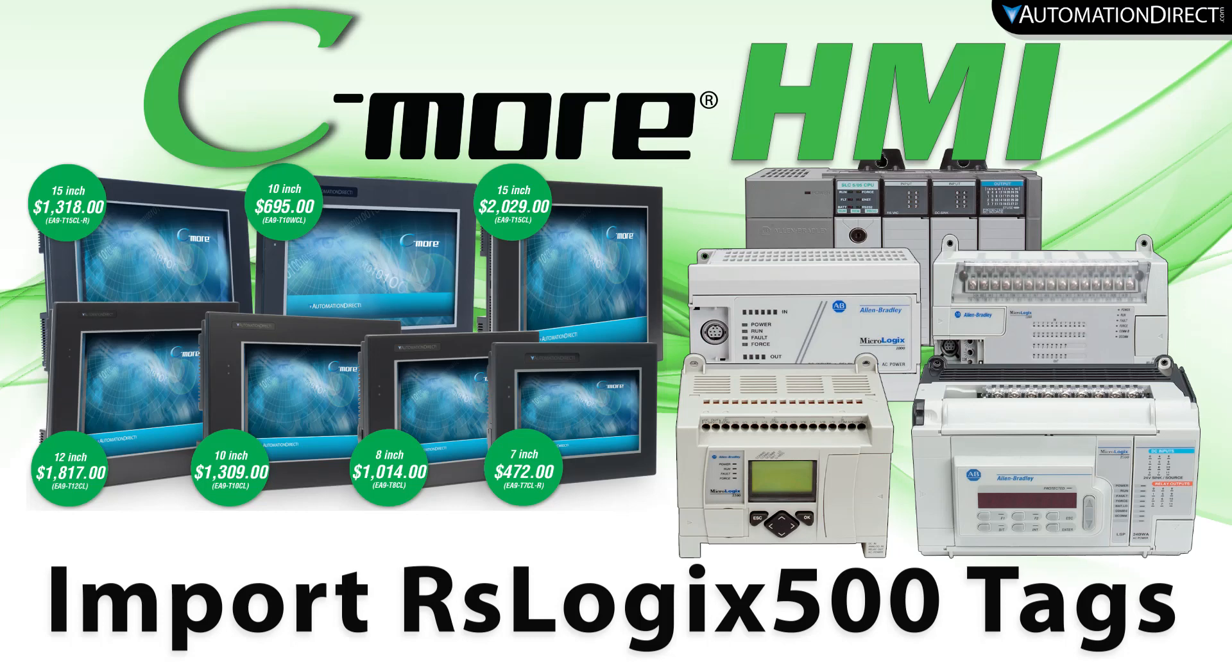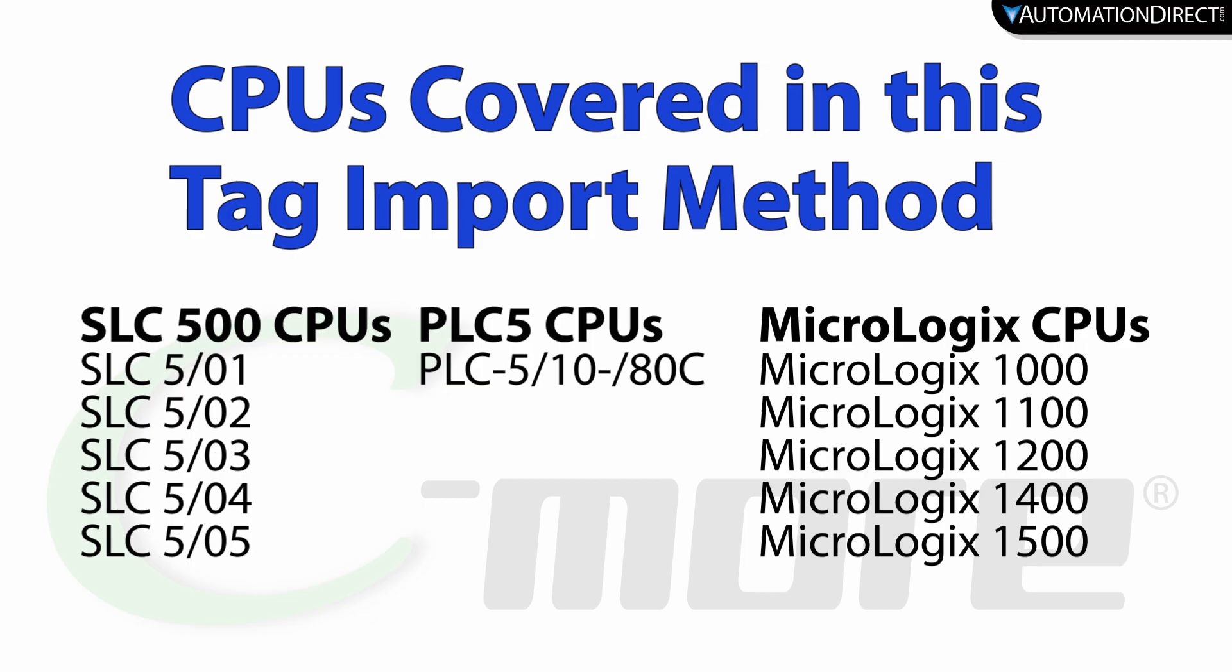With the C-more HMI you can quickly integrate your RSLogix 500 project tags. This process works for all these CPUs that are programmed using the RSLogix 500.